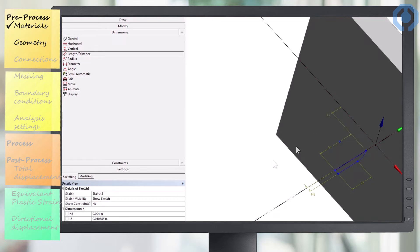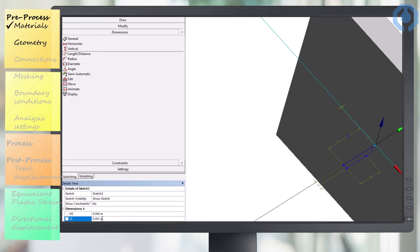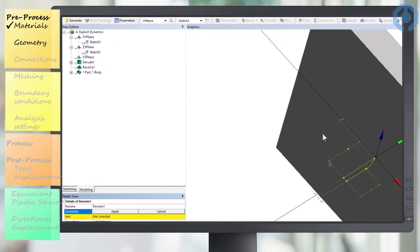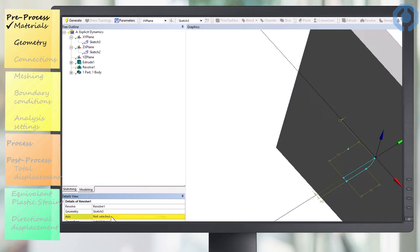We also consider the distance of the bullet to our steel plate and set it equal to one millimeter. Using the revolve feature, we rotate our two-dimensional design 360 degrees and thus our bullet is created.